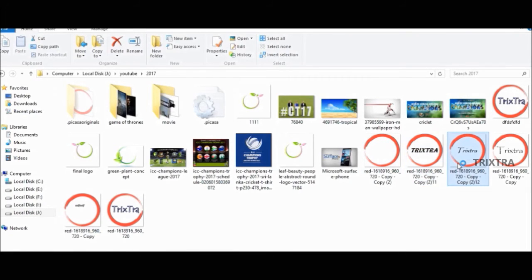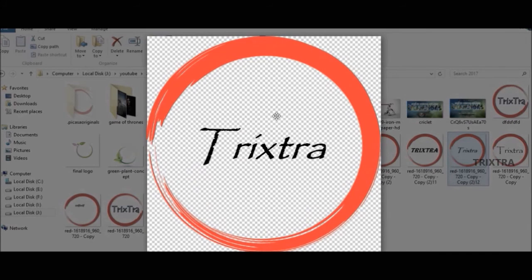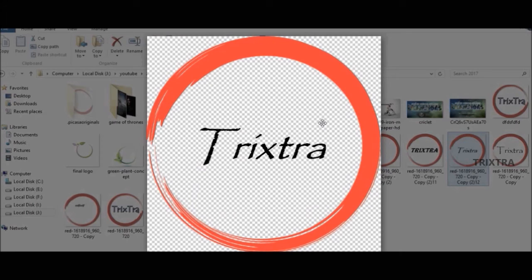So that's all. We have successfully edited the transparent image. Thanks for watching. Subscribe us for more videos. Have a nice day.